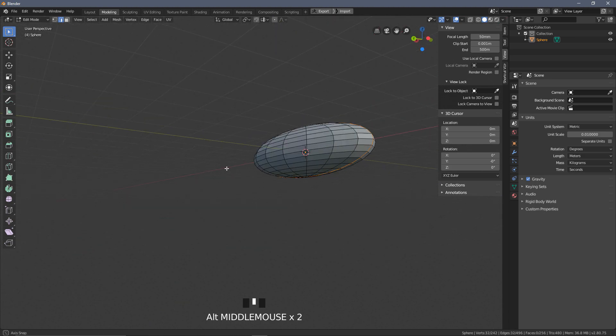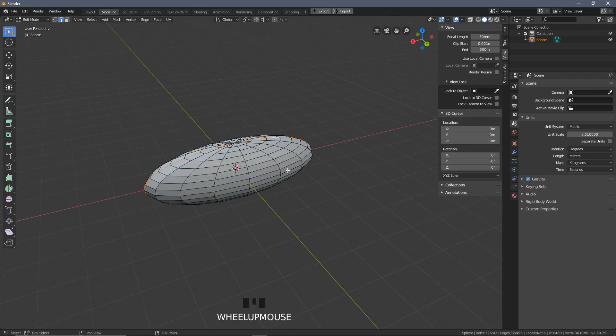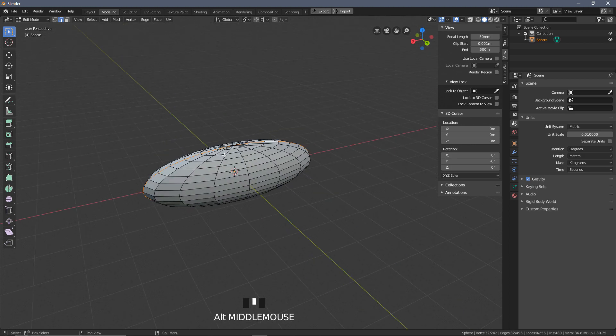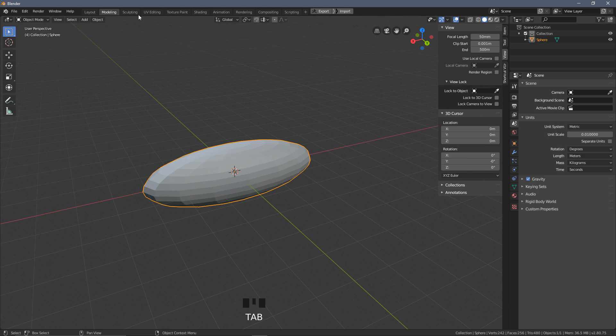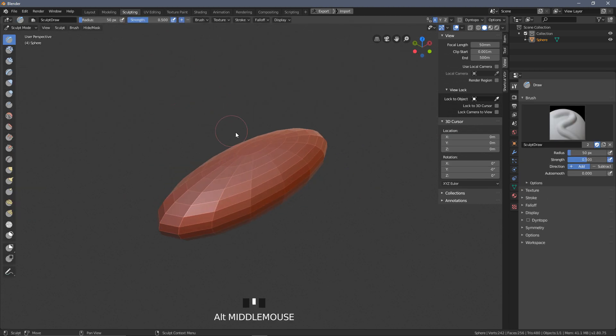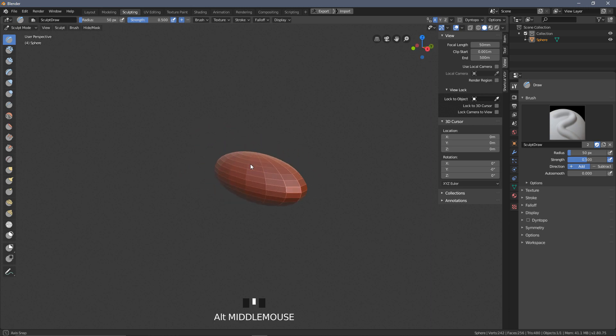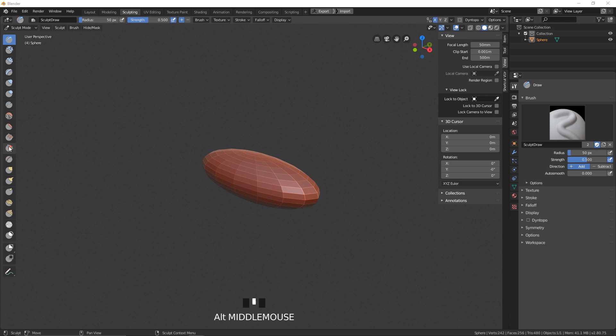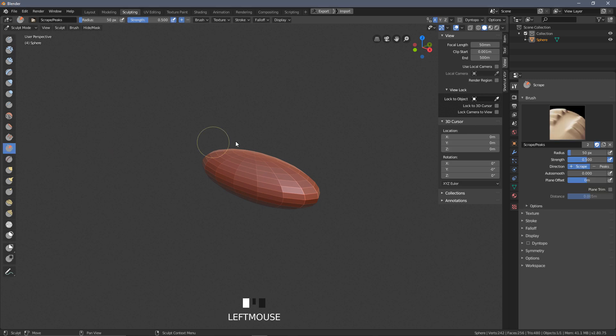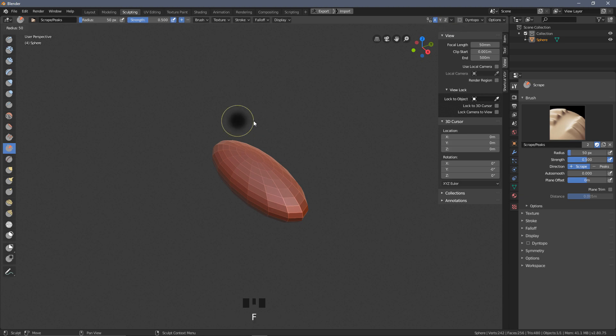The nice thing about that is if you choose to do that, is that you can still very easily grab the edges and add the seams for the UV mapping. But we can get away with some kind of shortcuts when it comes to rock modeling and UVing anyway. So before we get into that, what I want to do is go to our sculpting tab at the top here, and I'm just going to add a little bit of shape and get a kind of organic feel to our rock.